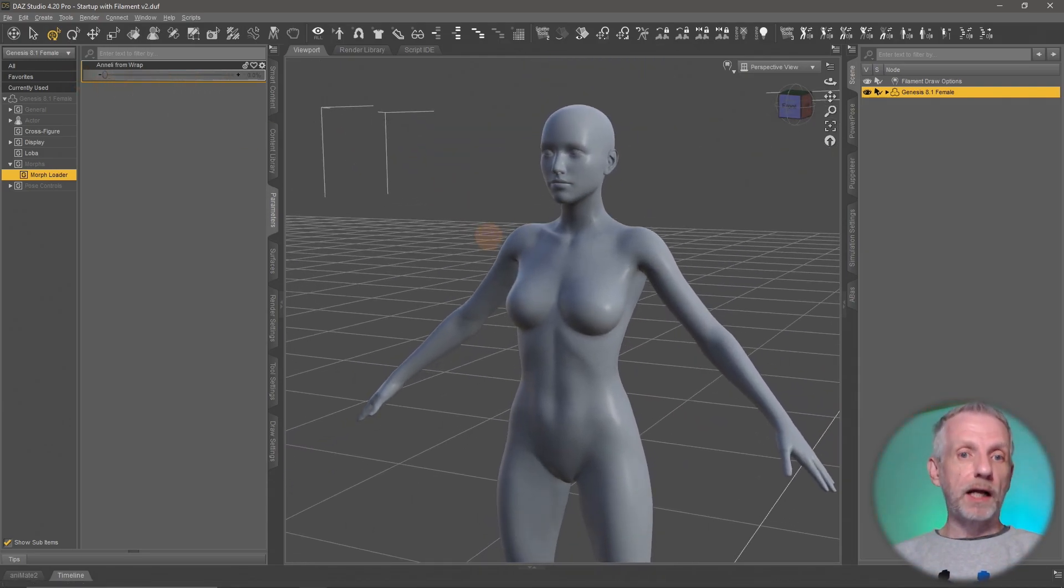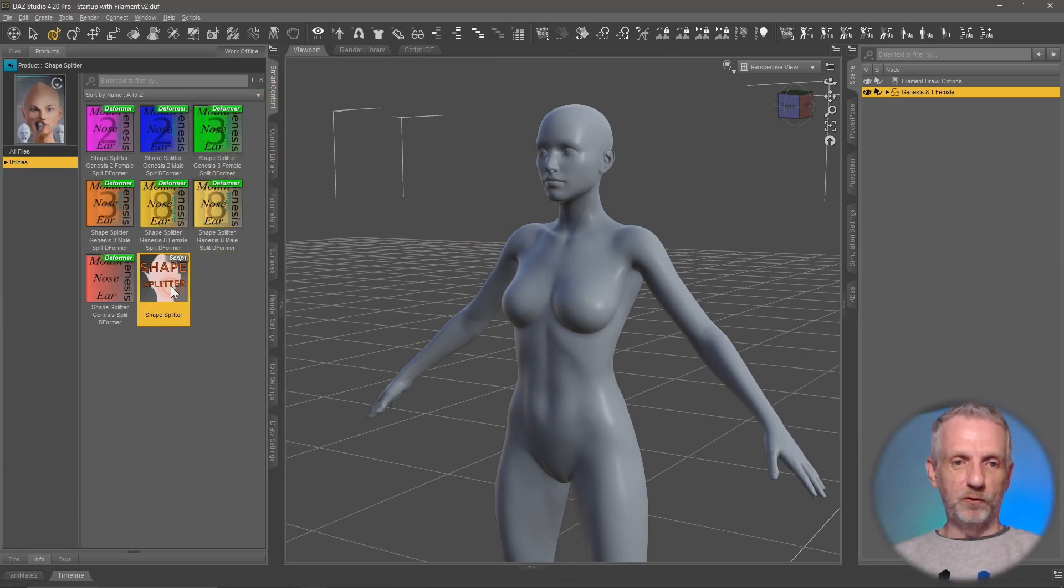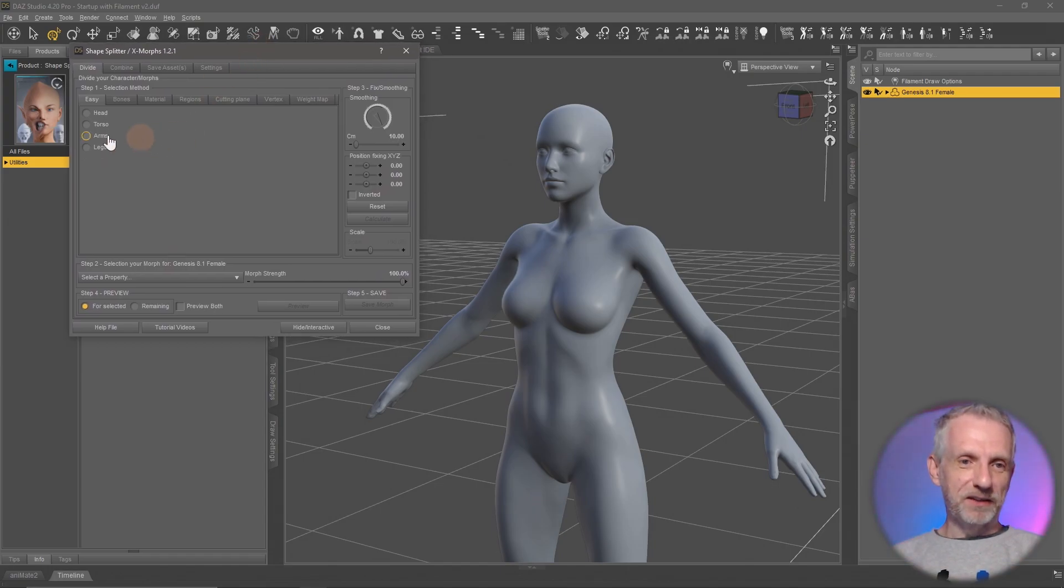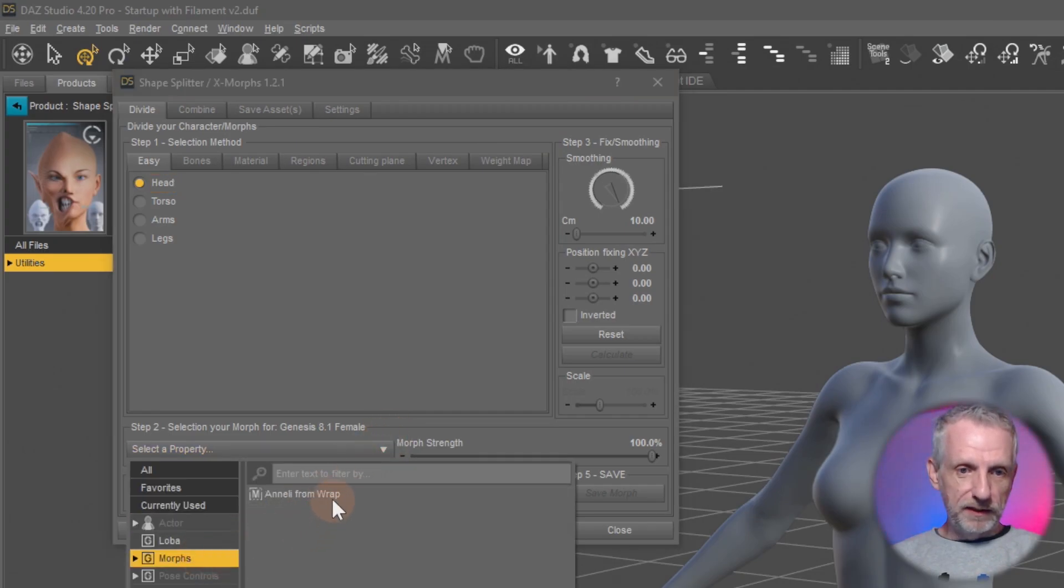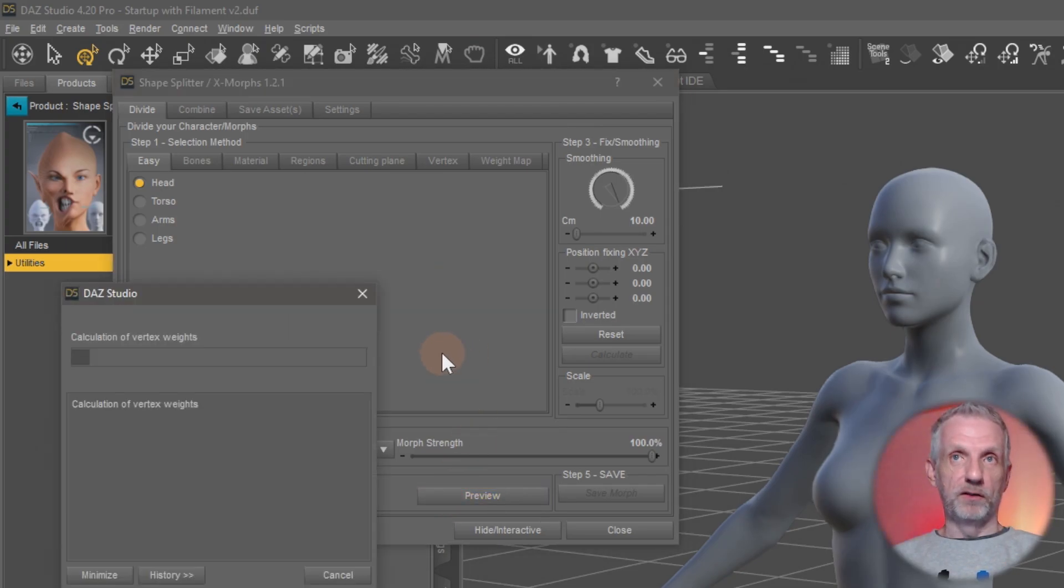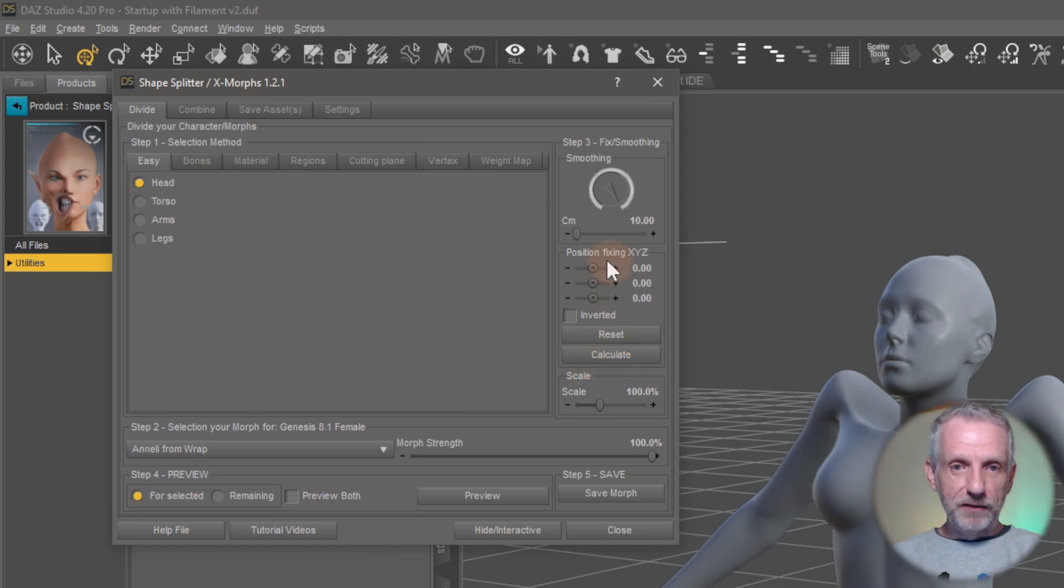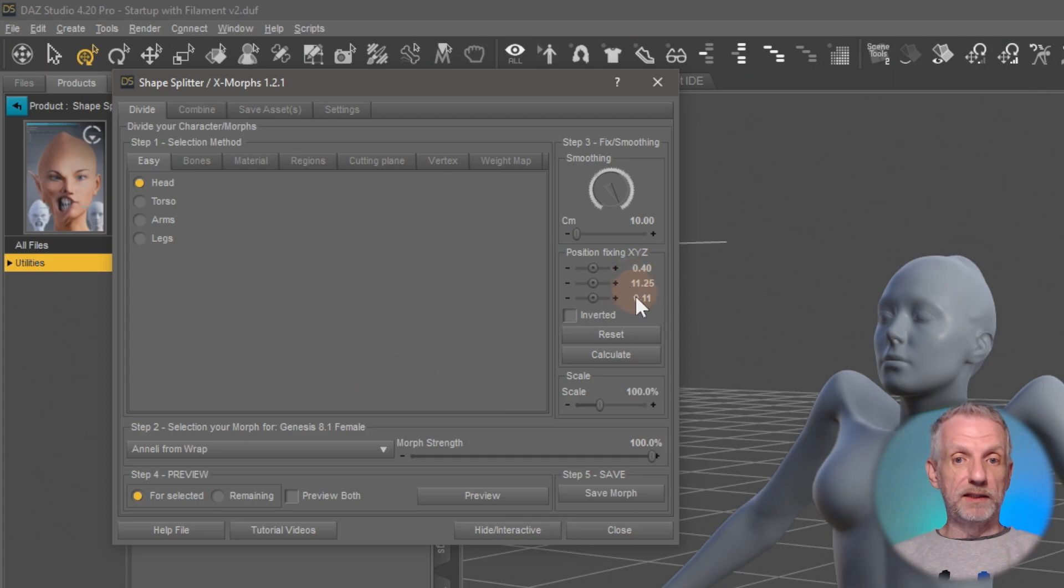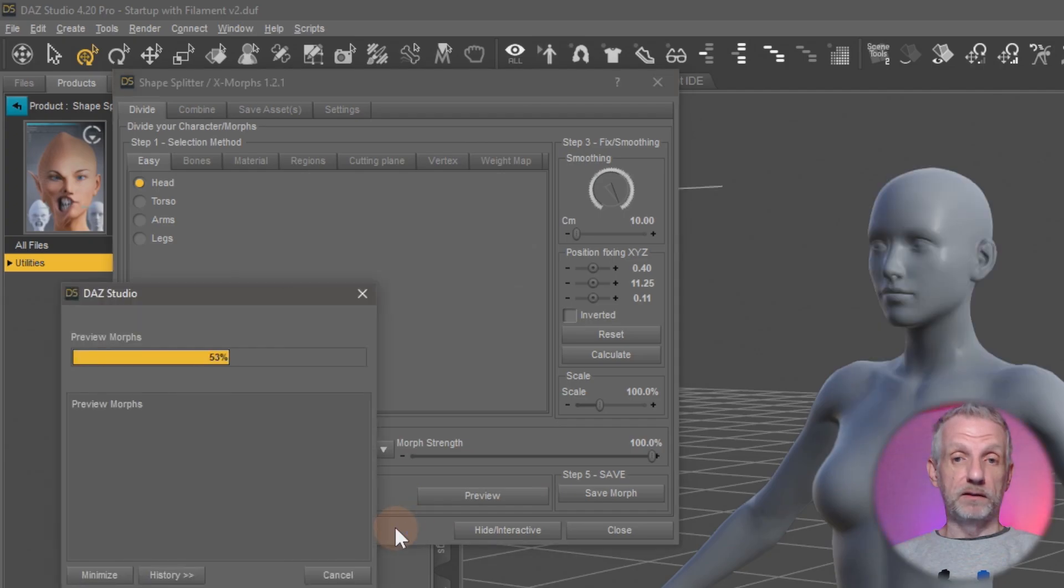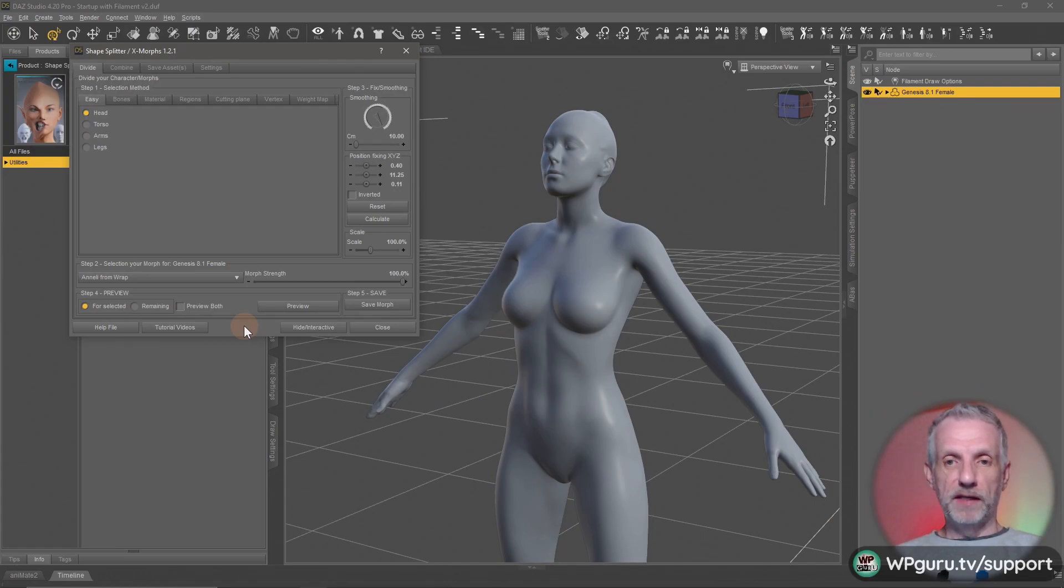Let me run the script again. I'm going to select head here and then I'll pick the morph that is in question, this one. Then I'll hit preview again just so the kind of bad calculation can happen. Now comes the fun part. There's this button here where it says position fixing XYZ. Let's hit the calculate button, and that calculates us this position here. We can see that mainly the Y position has changed but also the Z and the X. Let's hit preview again to see what that position change would do. There we go, it's perfect now. It's exactly what we want.